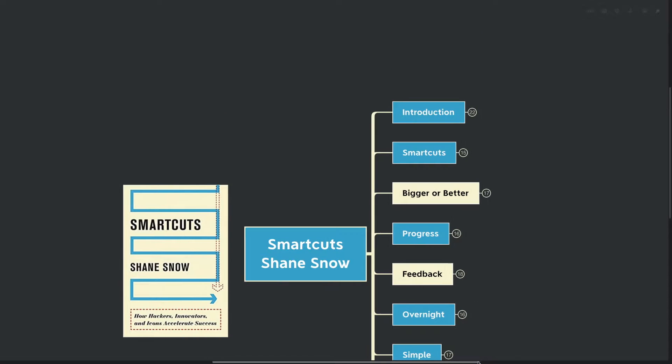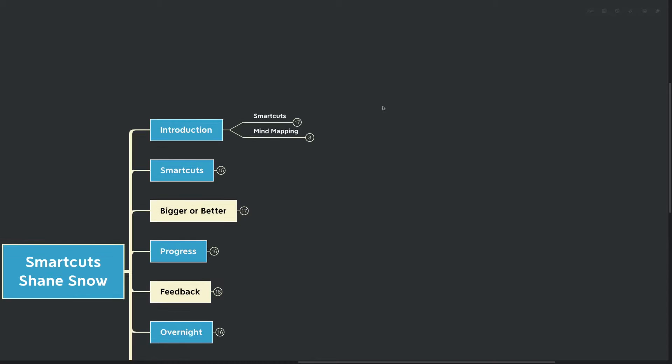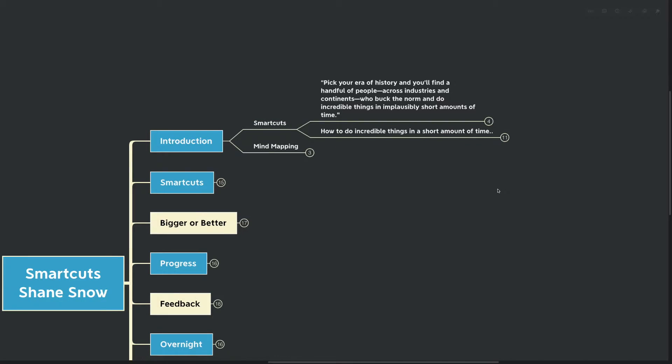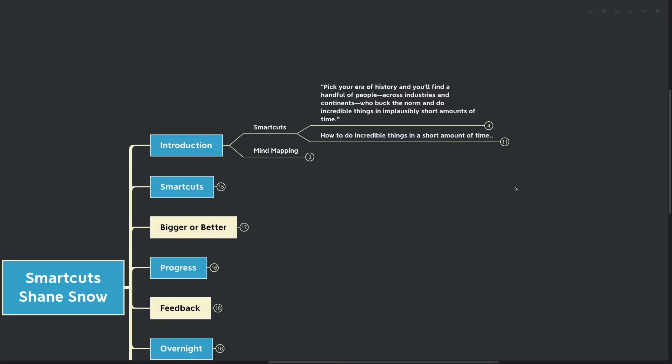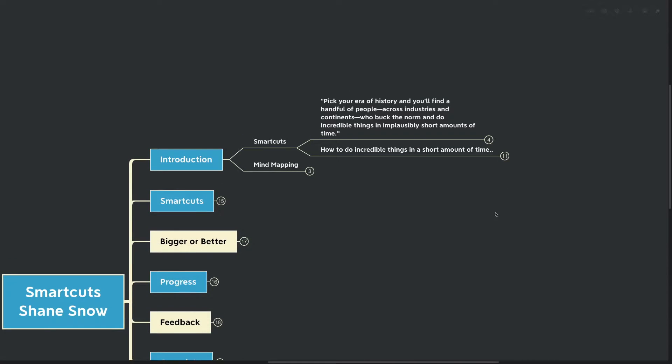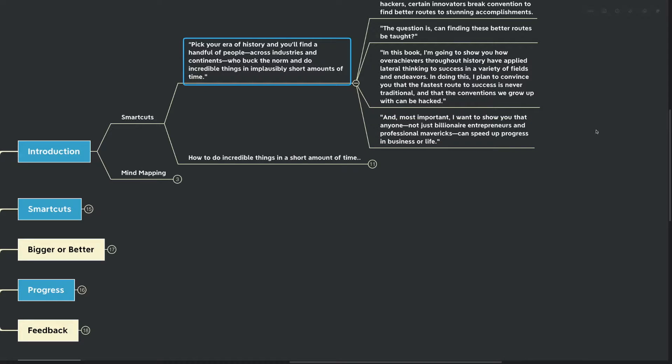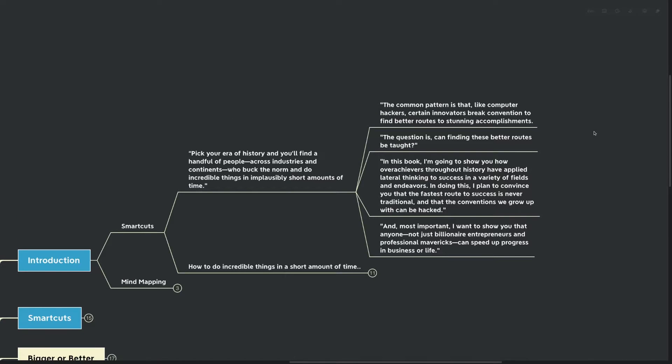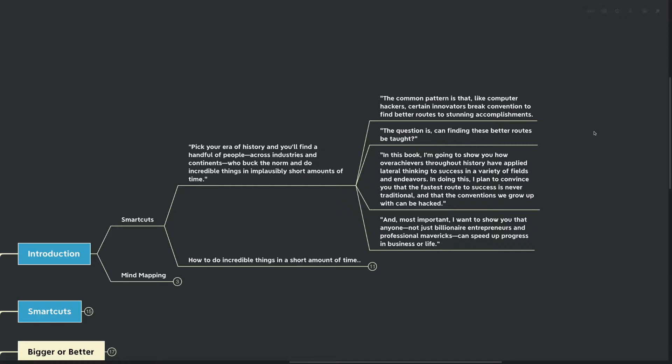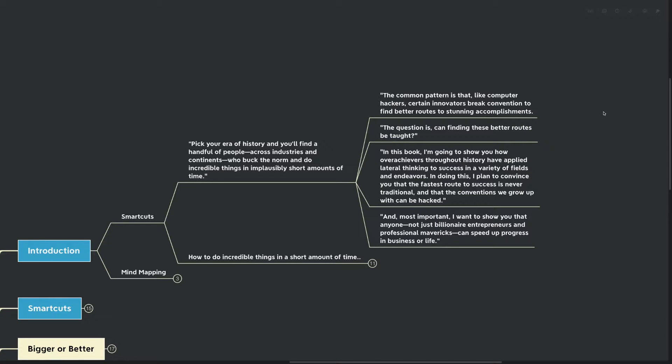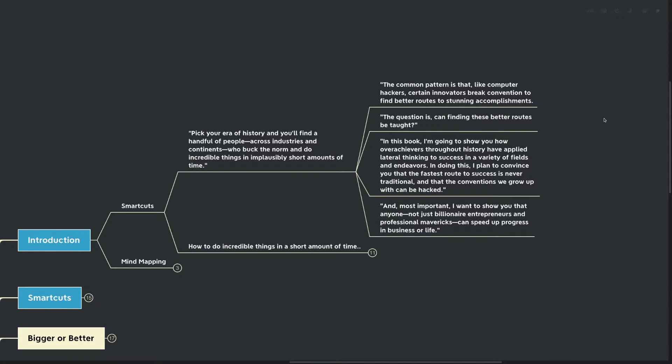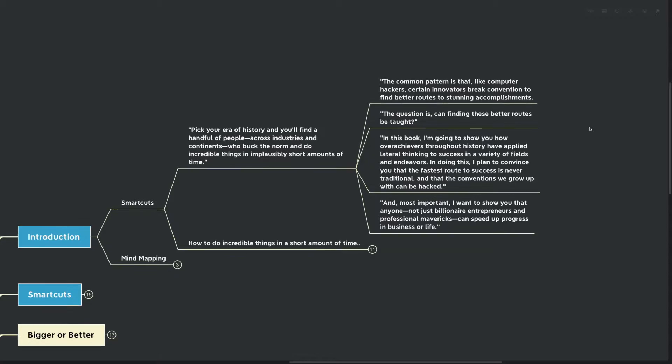And with that, let's get directly into the introduction of the book. I've pulled out a quote here that I believe gives us a good overview of what we can expect to learn. Shane says: pick your era of history and you'll find a handful of people across industries and continents who buck the norm and do incredible things in implausibly short amounts of time.